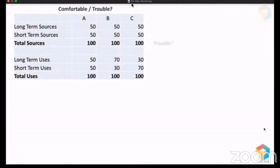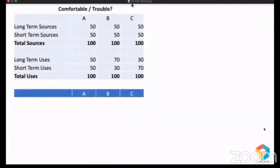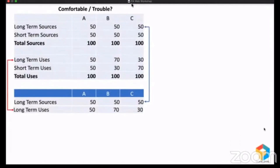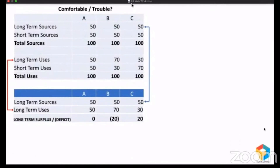Let's see the results. I'm going to rearrange this statement. Let me bring the long-term sources here and compare that with long-term uses. For Company A, long-term sources and uses are the same, so no surplus, no deficit. But Company B — long-term source is 50, long-term use is 70, so there is a deficit of 20. And Company C — long-term source is 50, long-term use is only 30, so there is a surplus of 20.